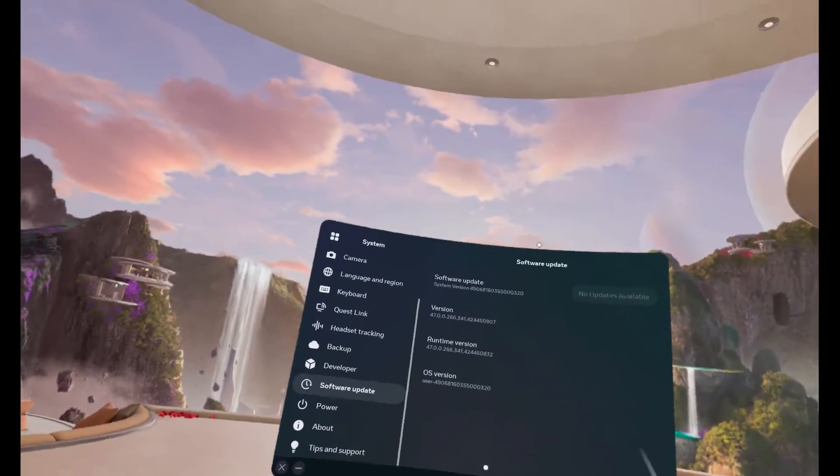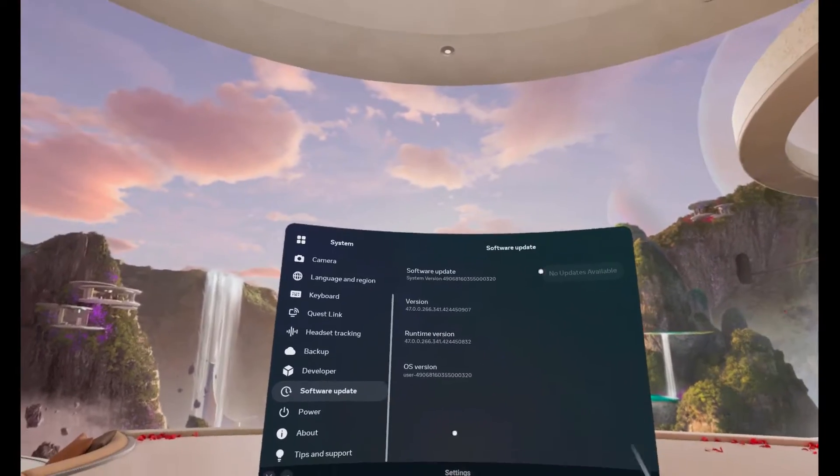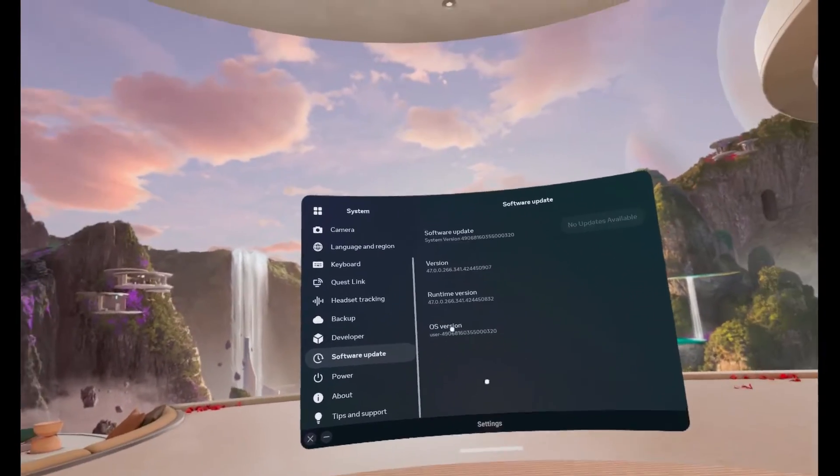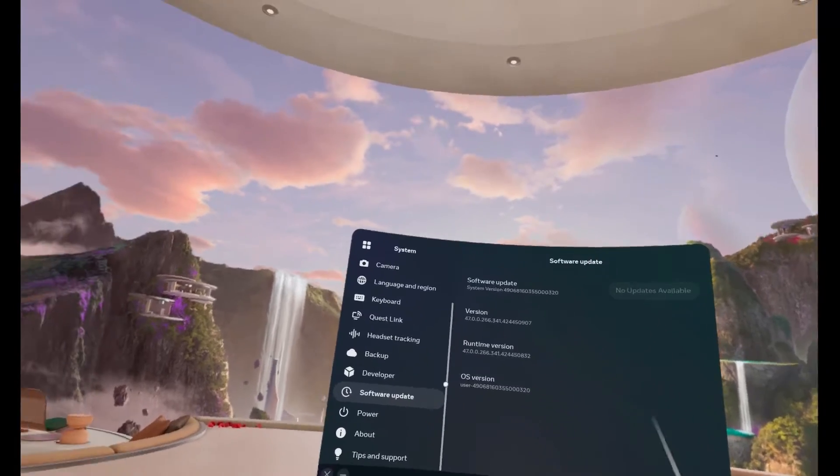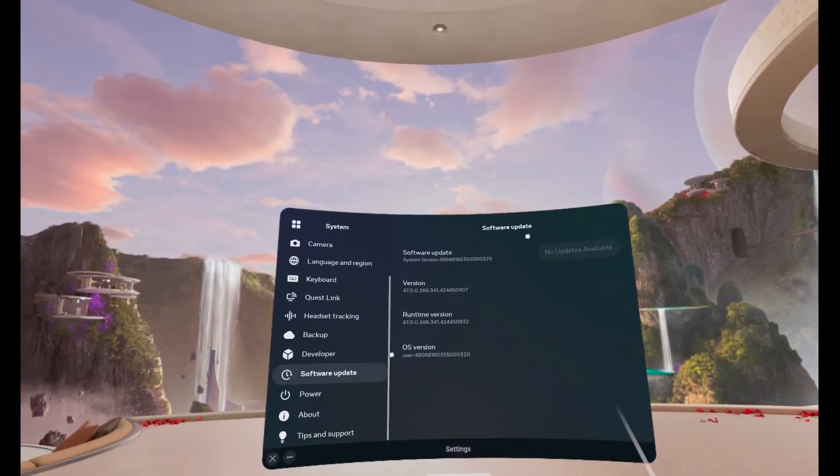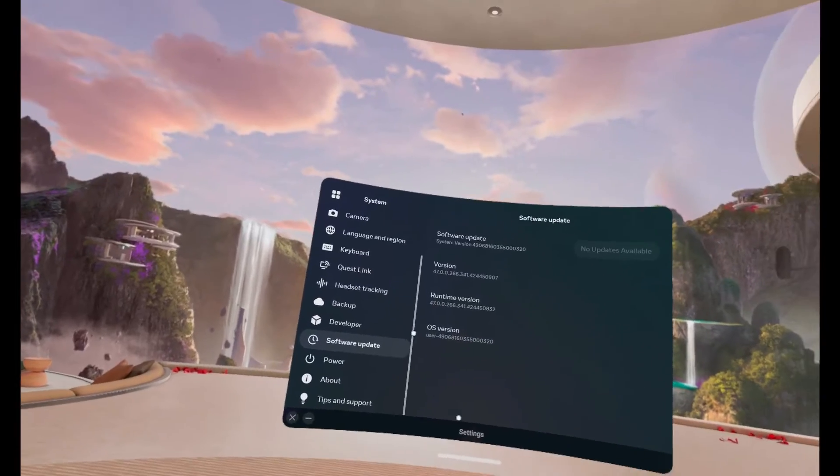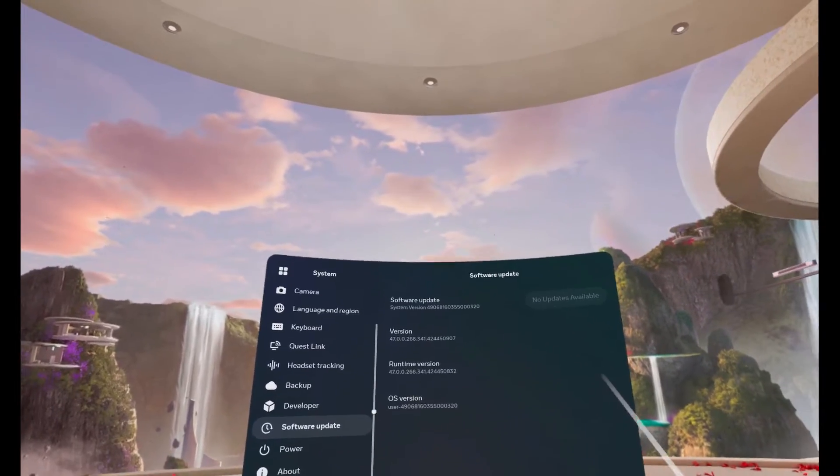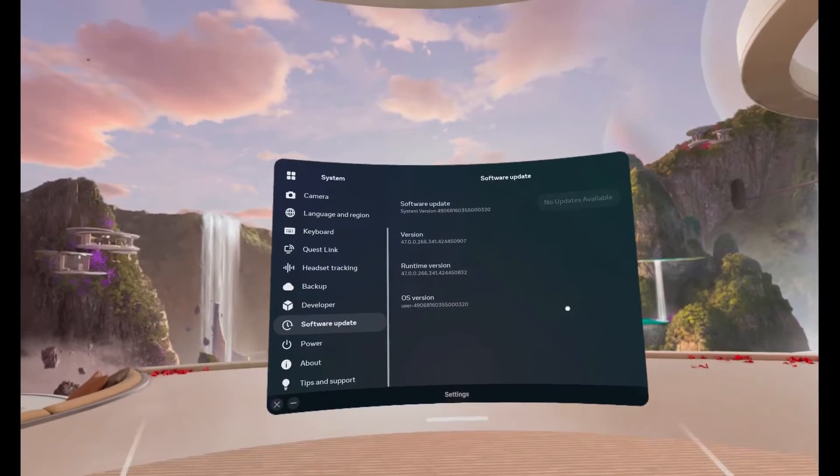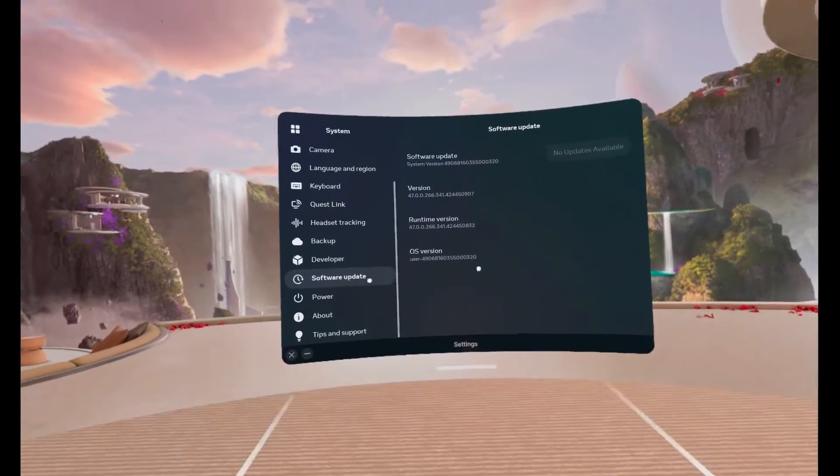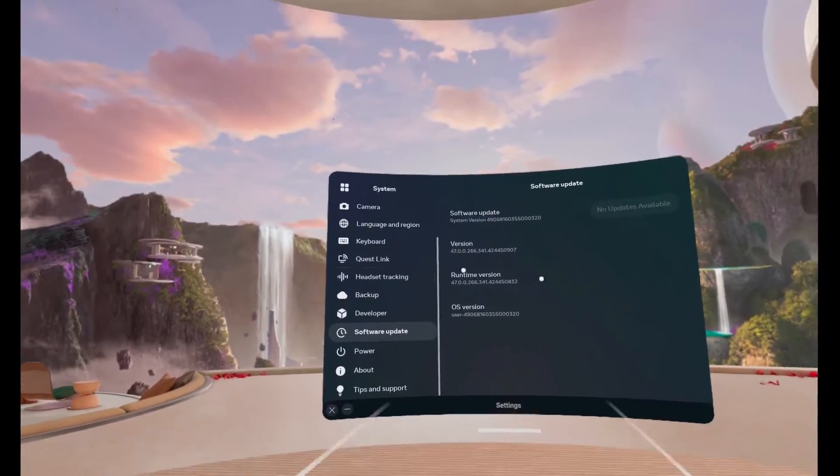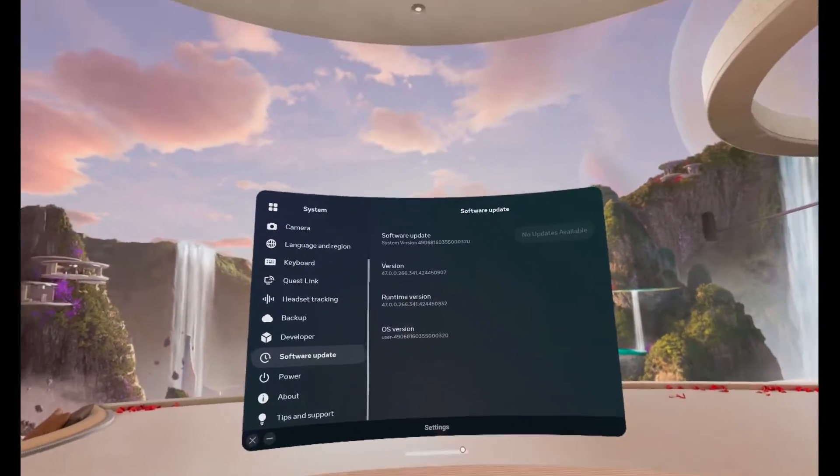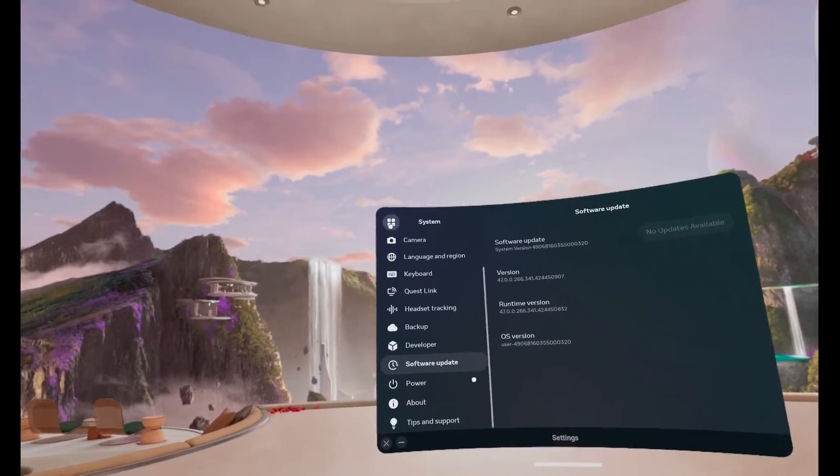I'll probably create a video on how to force the update just in case anyone is eager, because also with this update—little spoiler, and I've got a separate video covering this, I'll put a link in the description—you get to record what you're seeing with the pass-through as well. So the recording actually records the pass-through, including the color pass-through on your Meta Quest Pro.